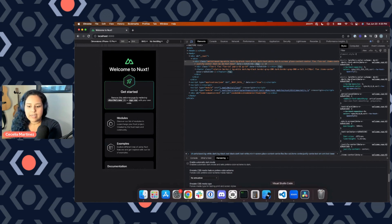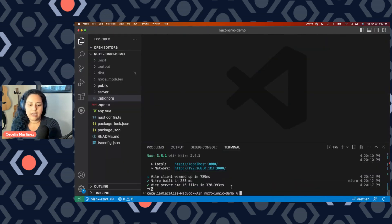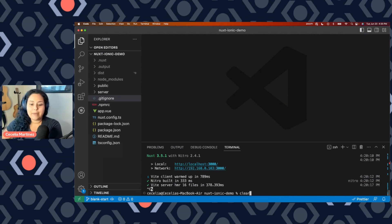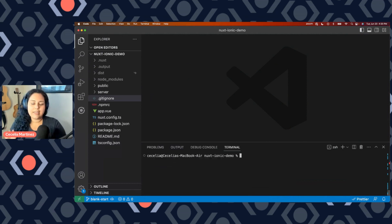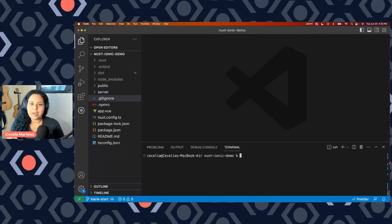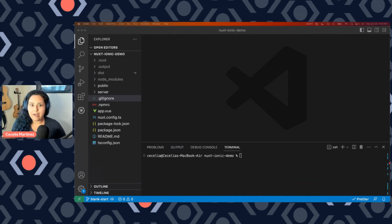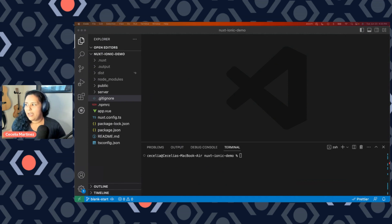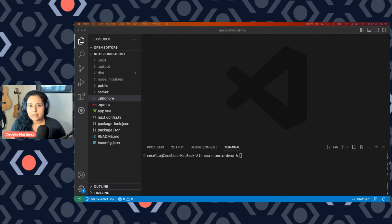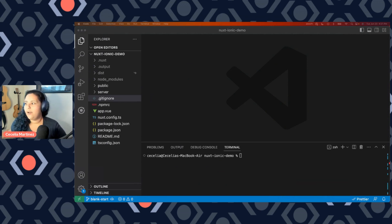So the next step is to actually install the Nuxt Ionic module. One of the nice things about Nuxt is that it allows you to add modules to your project, to add functionality, and gives you these out-of-the-box features. So the Nuxt Ionic module essentially incorporates Ionic to your application. What that means is that you're able to leverage all of the beautiful Ionic components that have a native mobile app look and feel, as well as gives you the option to build to native Android and iOS.